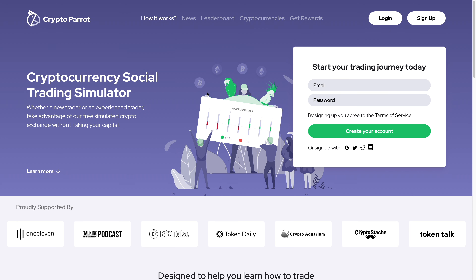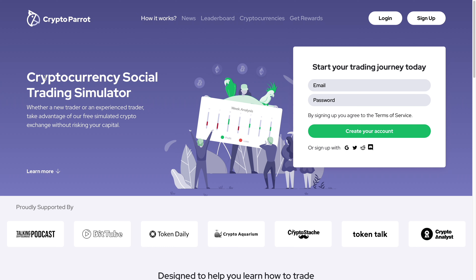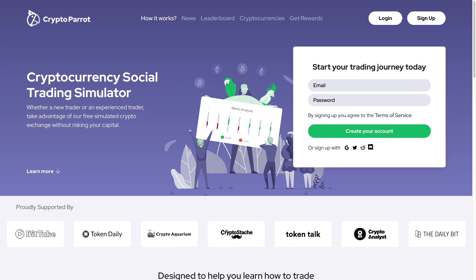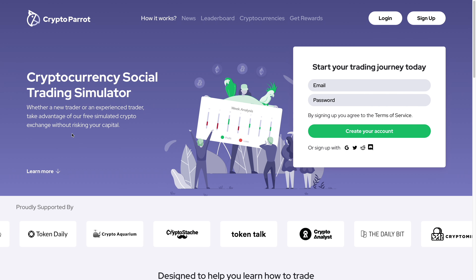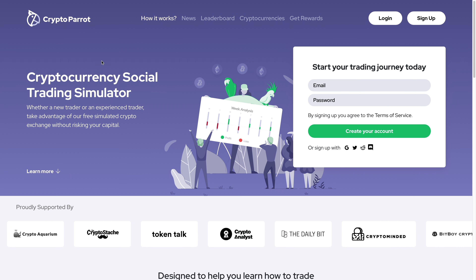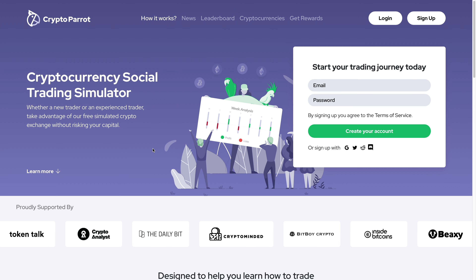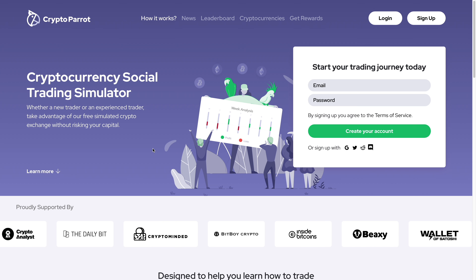In this video I'm going to talk about this platform called Crypto Parrot. Crypto Parrot is a cryptocurrency social trading simulator. The reason I'm talking about them is because I think they're a great way to learn how to trade crypto without risking any of your capital. They're good for those who are at a beginner level and are scared of putting in money, so you don't need to worry about anything.